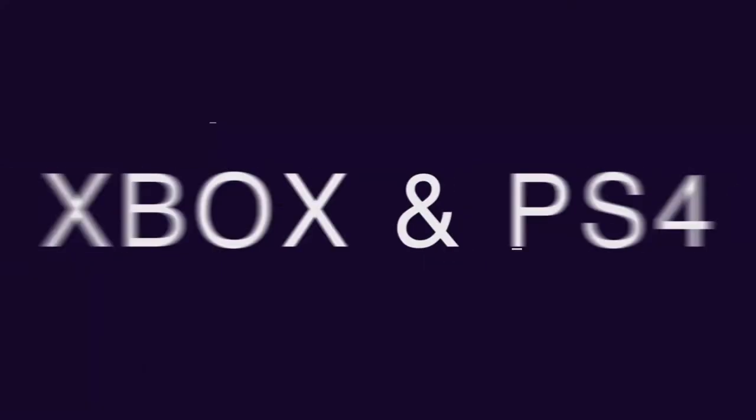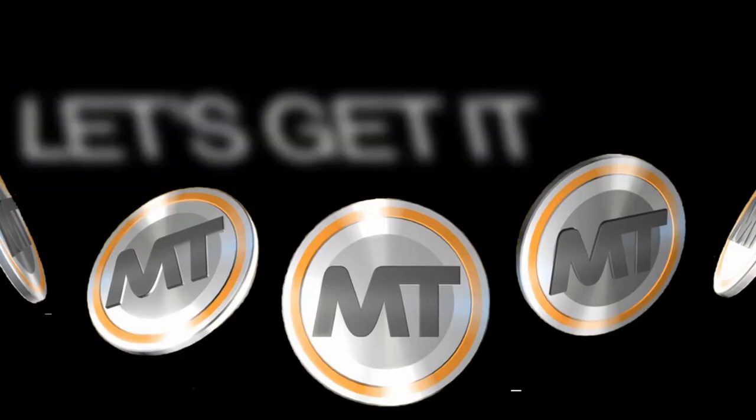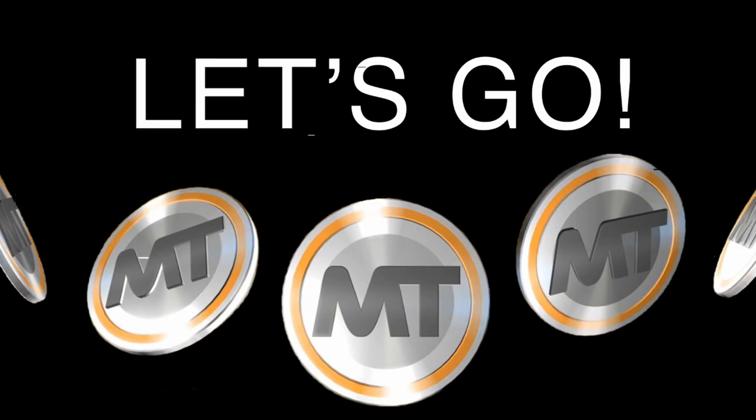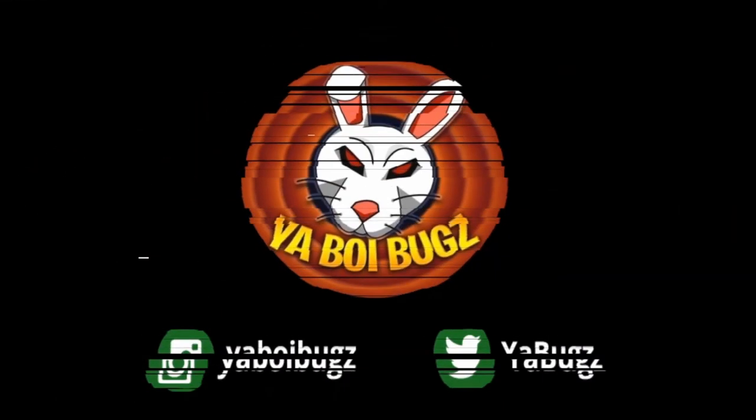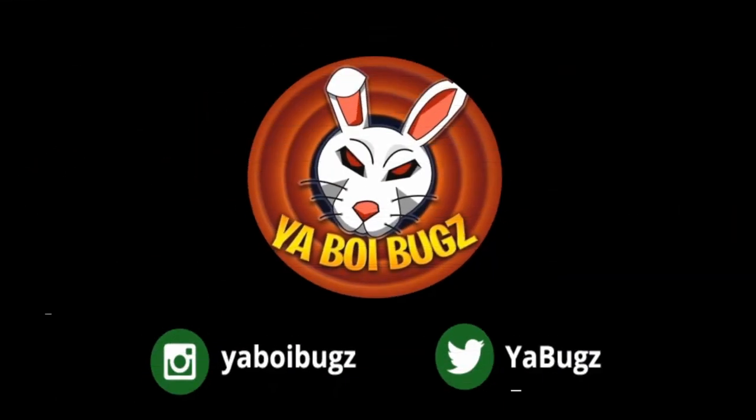What's up, guys? If you want cheap, fast, reliable MT, make sure to hit me up on Instagram and Twitter. Links down below for the cheapest, fastest, reliable MT on the internet right now.